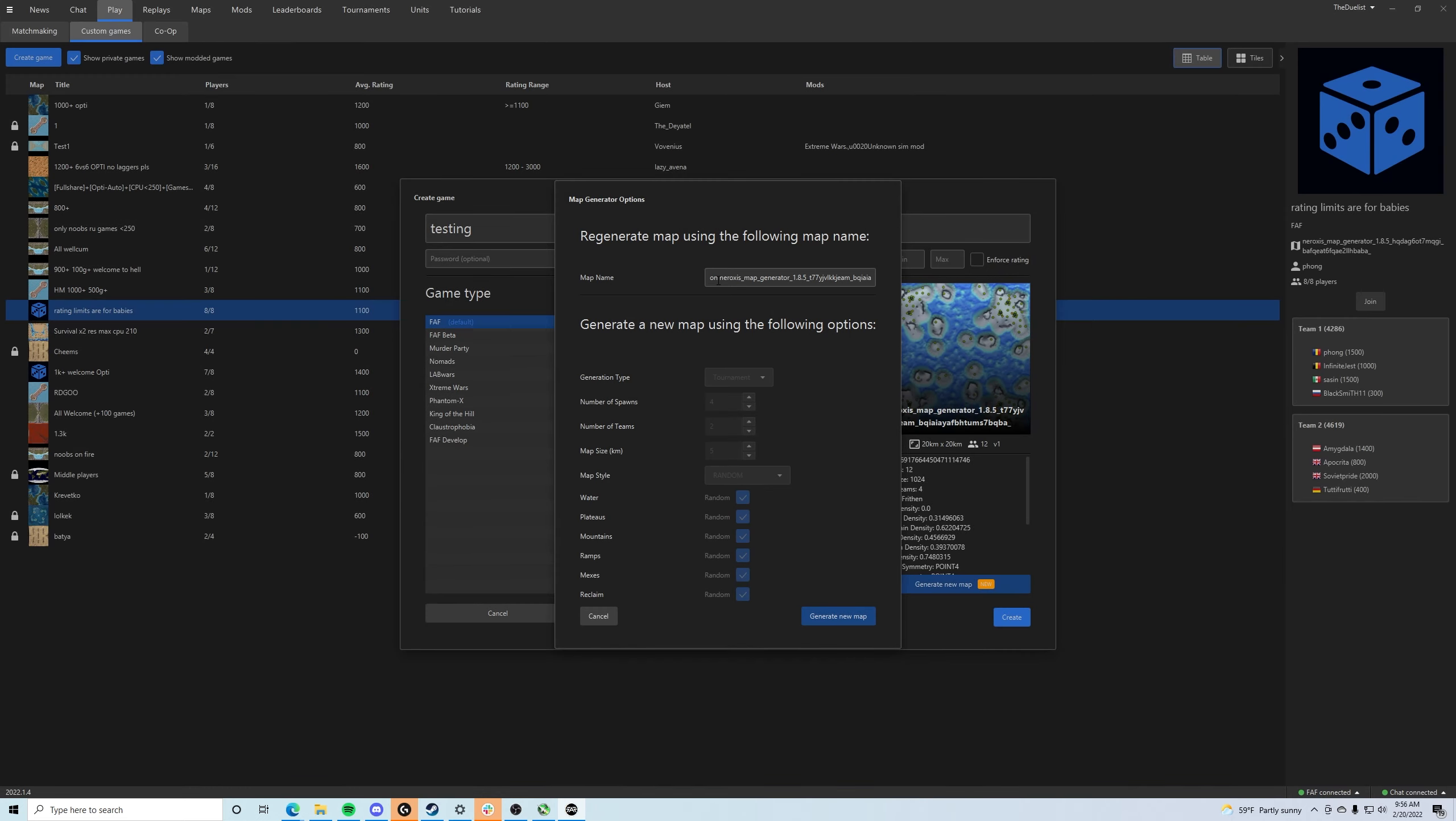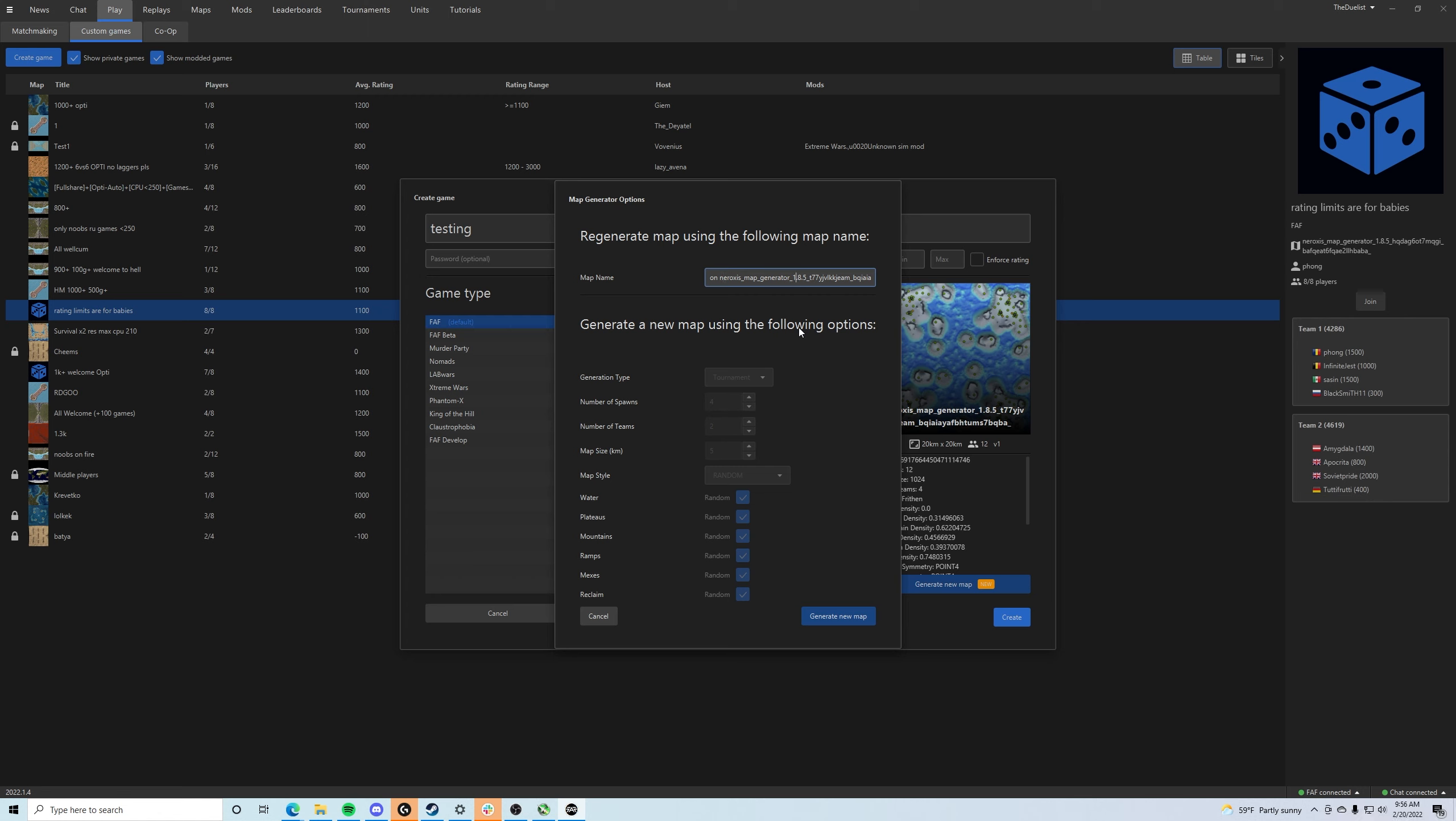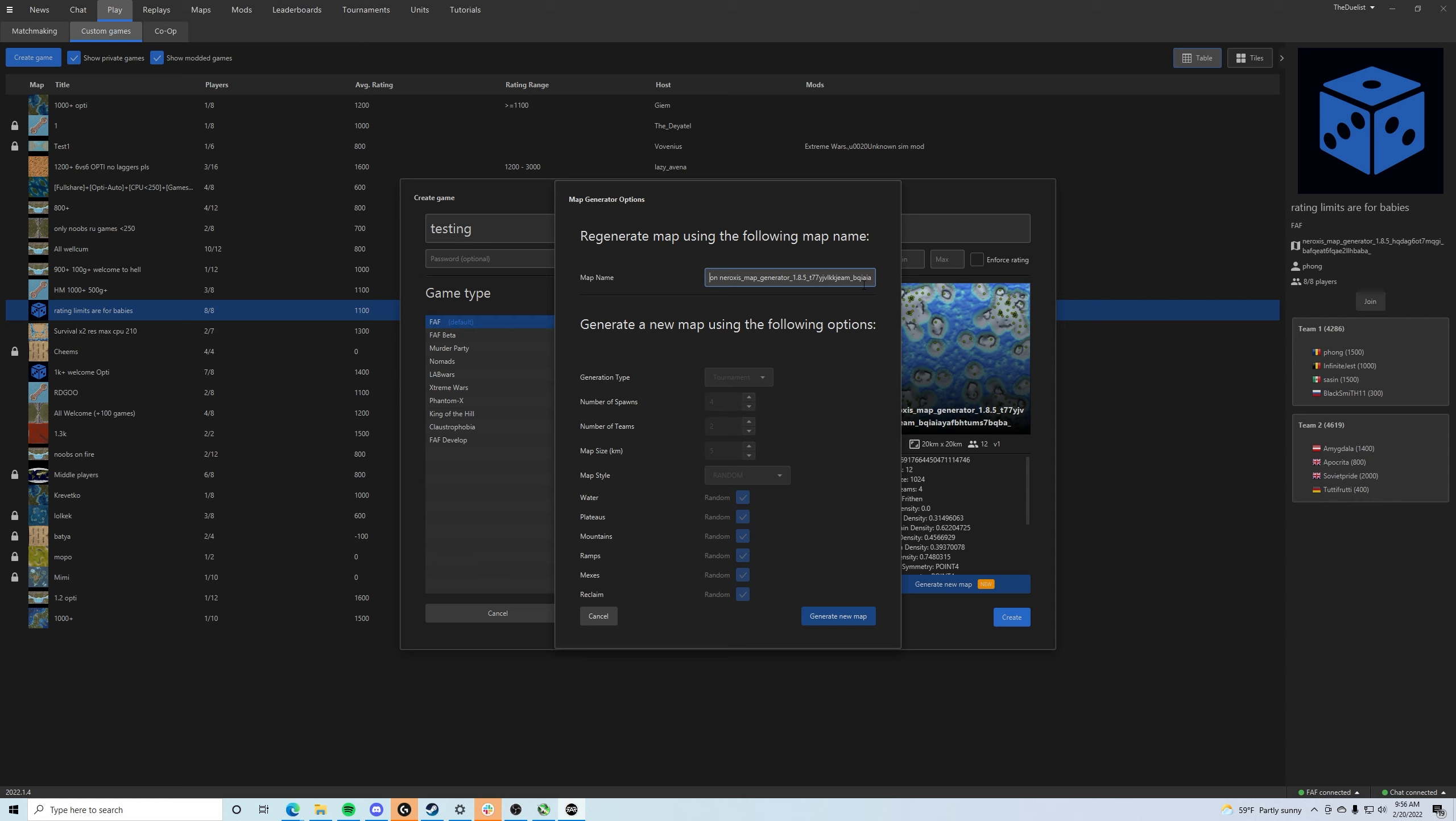But really, all it means is whenever we copied this, we copied the 'on' here. So as you can see on the screen right here, we have on Neuroxis Map Generator. And then I believe this is, I'm going to guess that this is a hash value, but it's some alphanumeric value that describes the map so that whenever the algorithm goes in and says, what do I need to create? It looks to the Y, J, V, L, K, K, et cetera here.